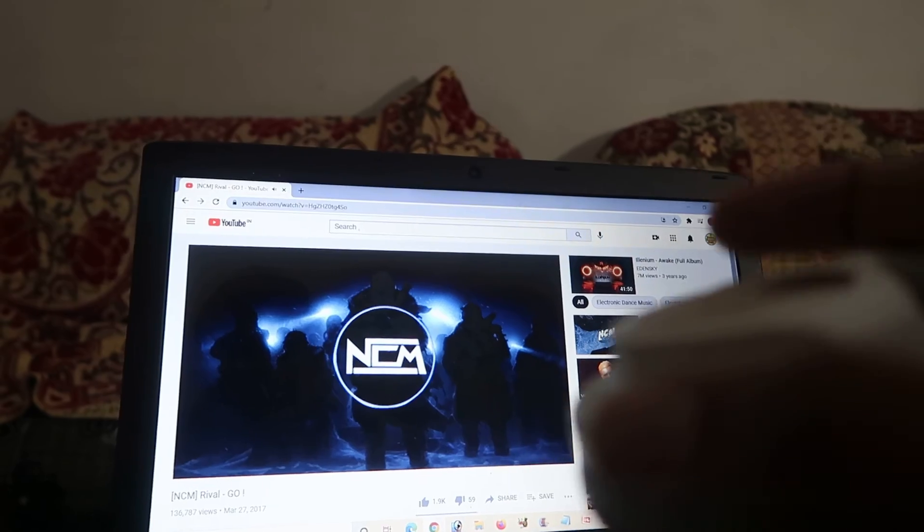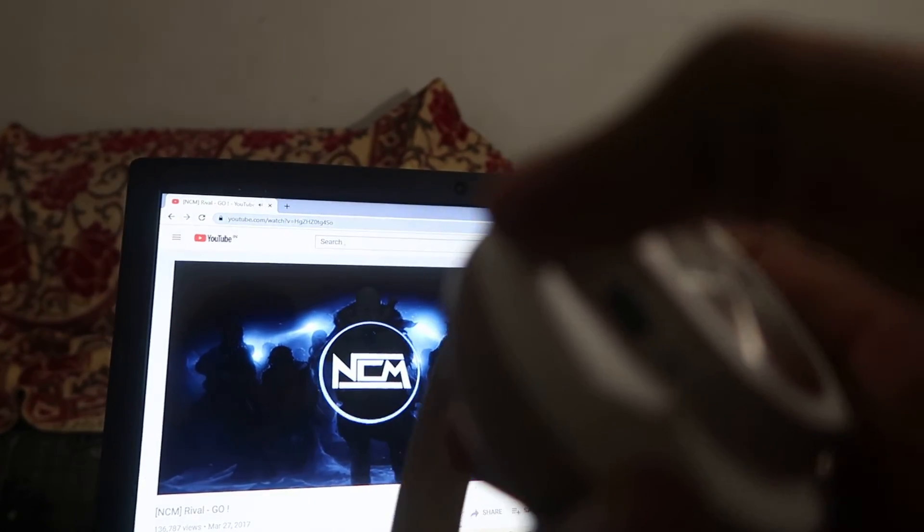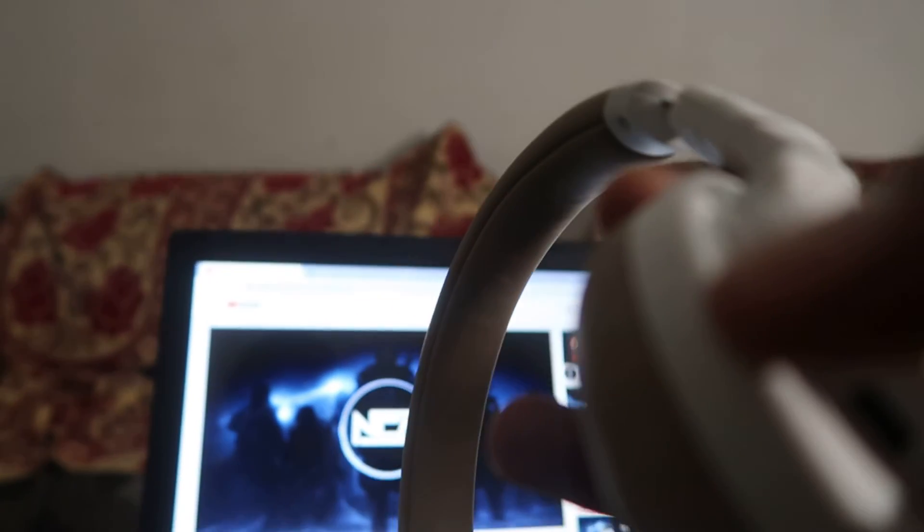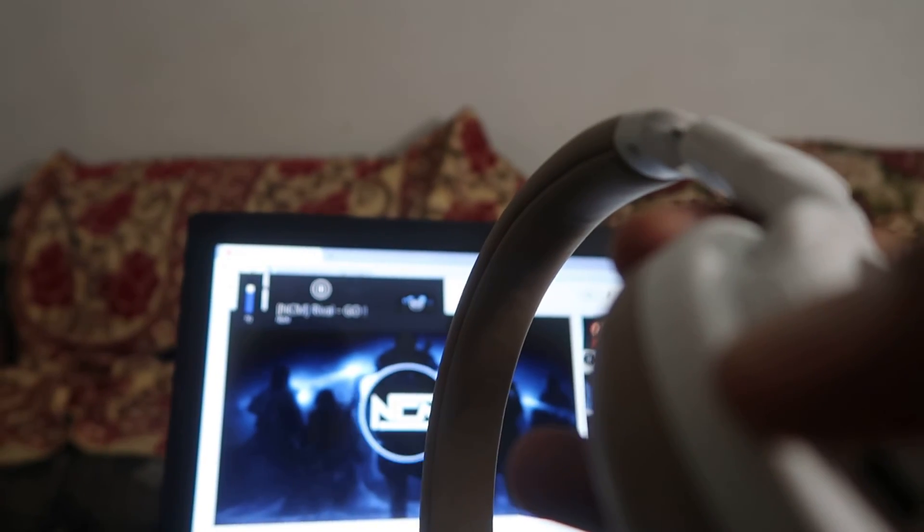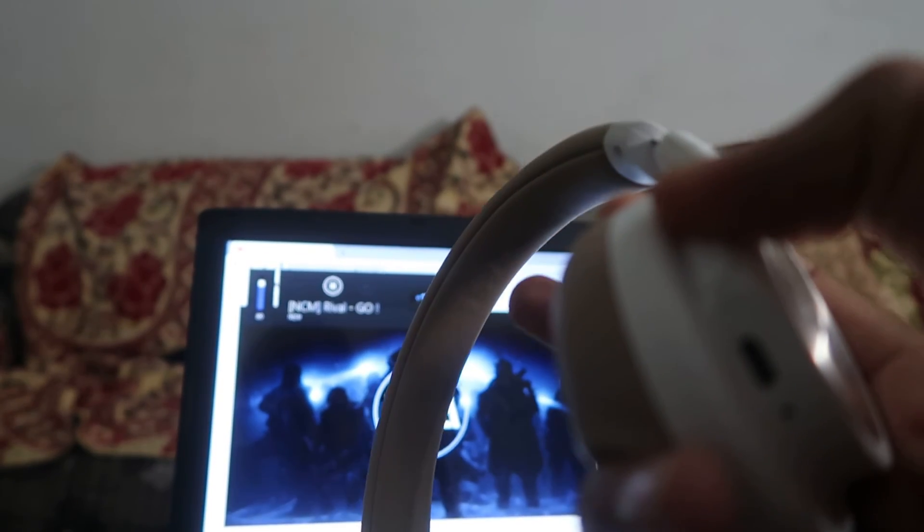Now if we want to decrease the volume, we can easily use this option over here. Keep pressing the volume button for a few long seconds and it's decreasing the volume of the system. And if we keep pressing it for a long time, it starts increasing the volume.